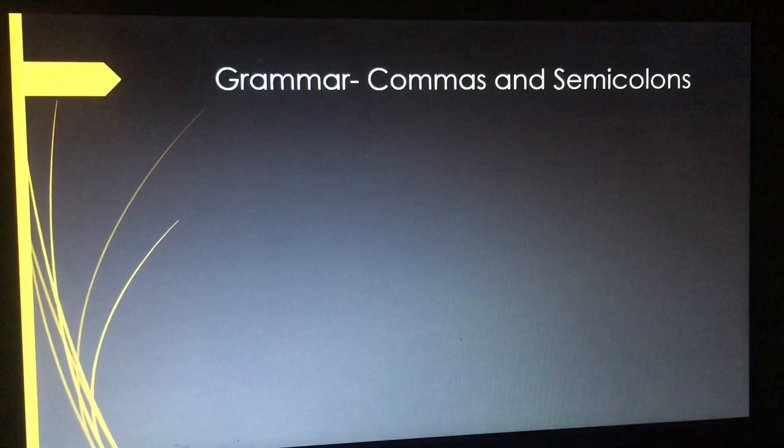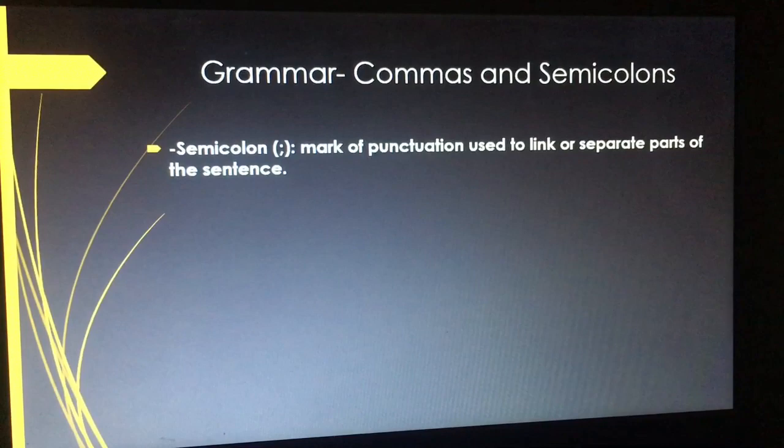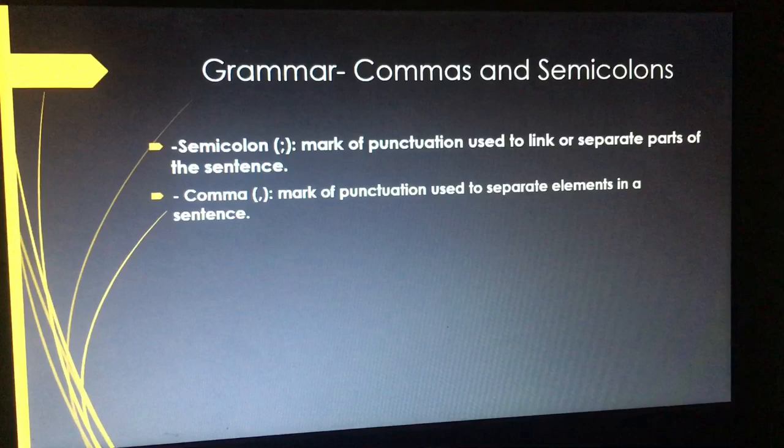The semicolon is a mark of punctuation used to link or separate parts of the sentence. The comma is a mark of punctuation used to separate elements in a sentence.